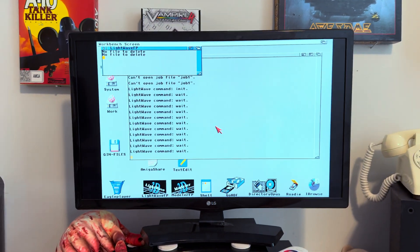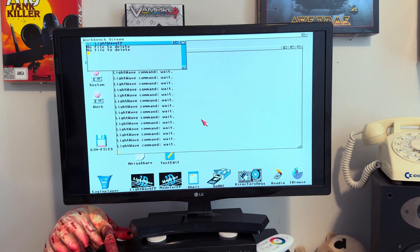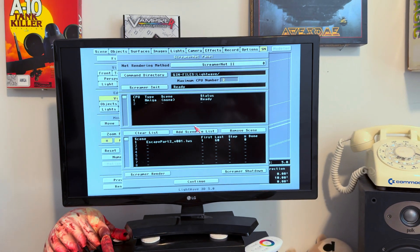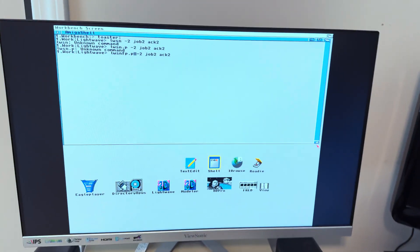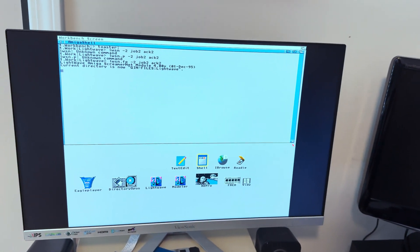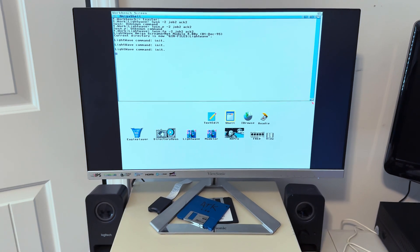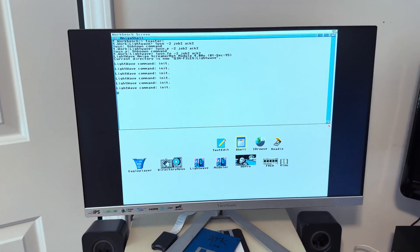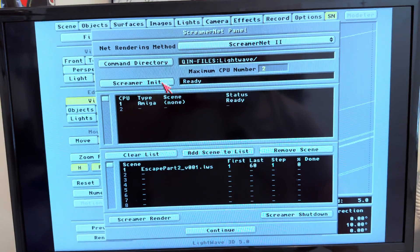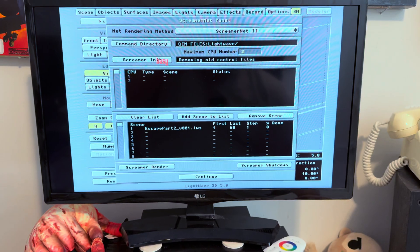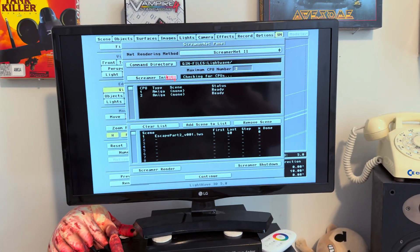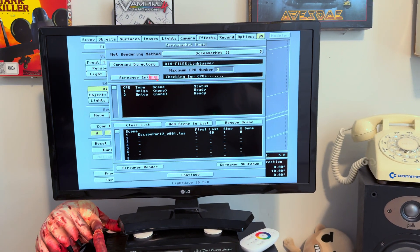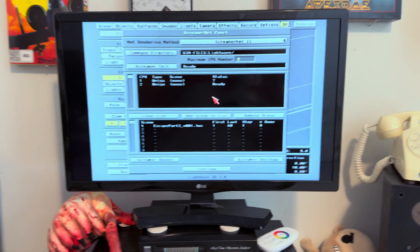Now we're over here on the 3000 and the 3000's job two, AC2 has started. It is also saying init init init. It doesn't know what's going on because I need to come back over here and do a Screamer init again. And now it's good. Now it sees node one and node two. The 3000. Now it says it detected two. You could keep doing this. If you had more Amigas, make sure the LightWave install is exactly the same on both.